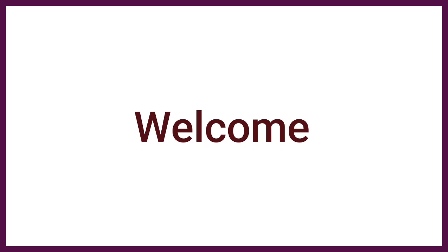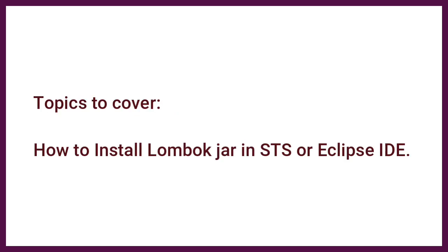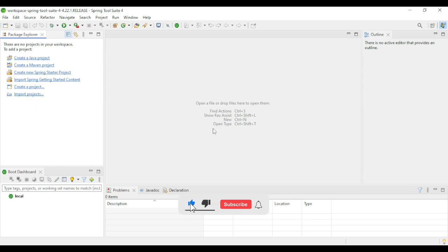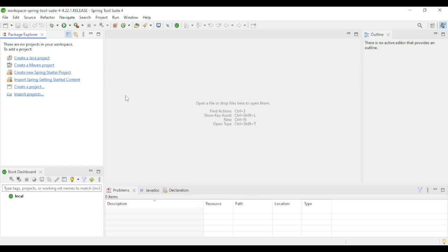Hello guys, welcome to my channel. In this video I'm going to show how to install Lombok jar in HDS. First, make sure you have installed HDS in your laptop. If you haven't installed it, I have provided a video link in the description that you can follow to install HDS properly.